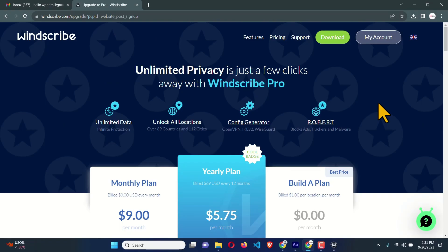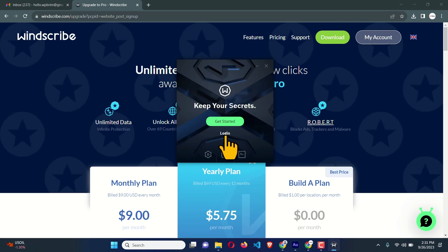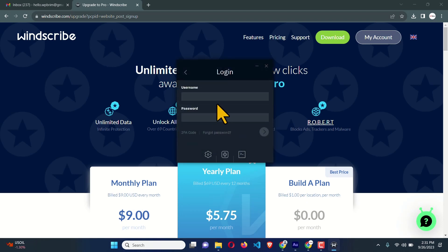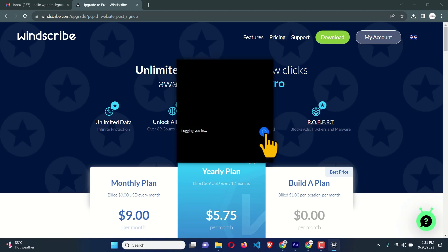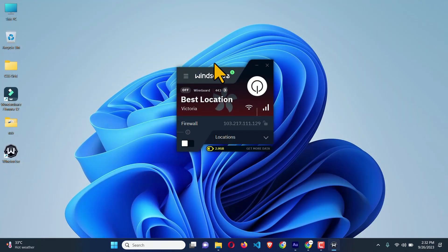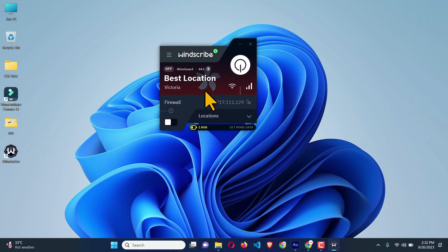Now let's get back to the Windscribe app and click Login. I'm going to enter my username and password, then click the green button to log in. Here is the app for Windows — we have 2 GB of VPN bandwidth per month.